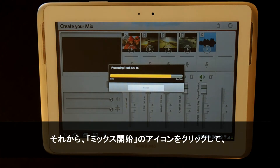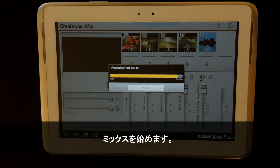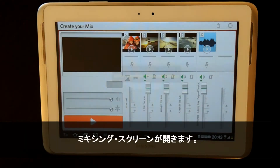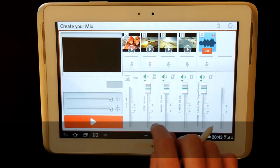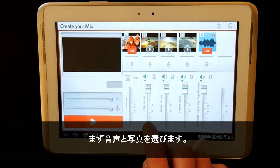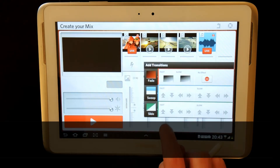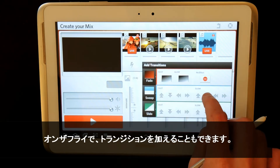Now I am going to begin my mix by clicking on the start mix icon. I am then brought into the mixing screen window. Here I will select my audio and photos to start first. I can also add transitions on the fly.